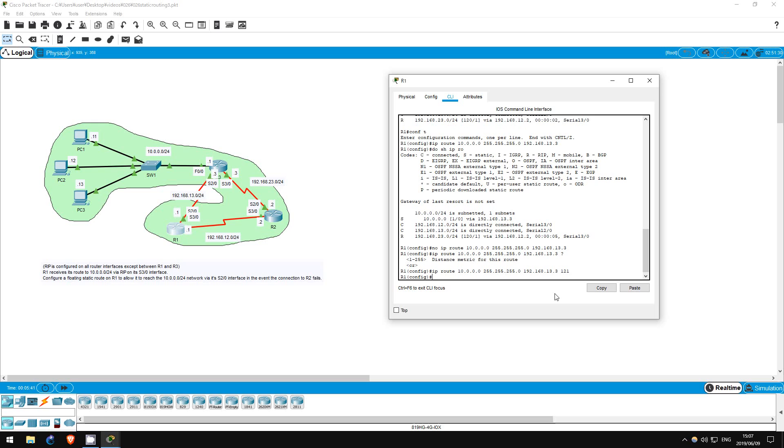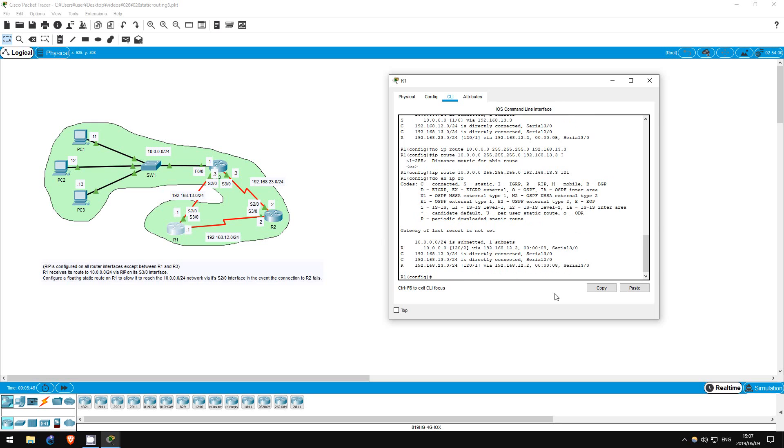Okay, now let's check the routing table again. Do show IP route. This time the static route is not displayed.